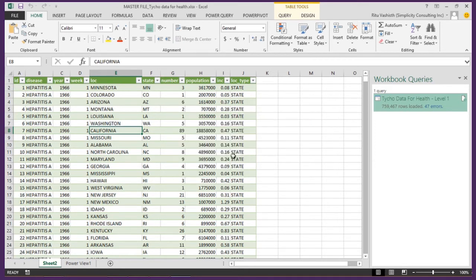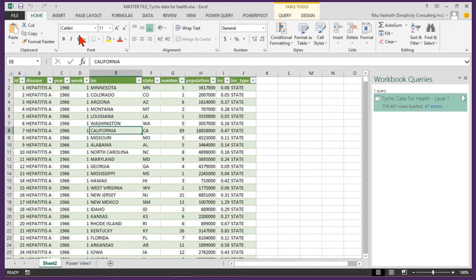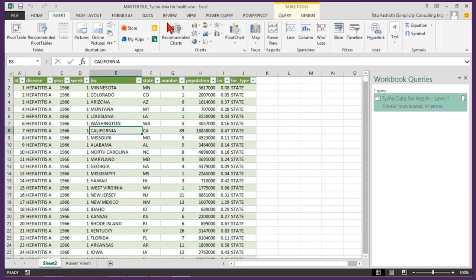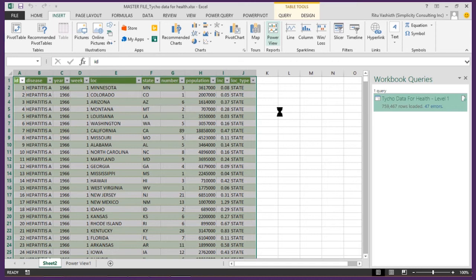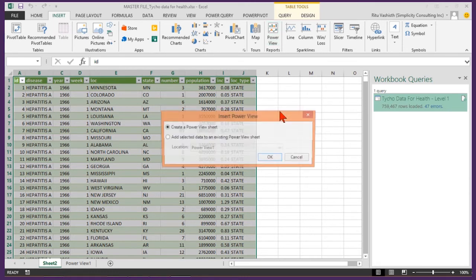I will now demonstrate a few visualizations we can create in PowerView to analyze this large data set. To create my report, I go to the insert tab and click on PowerView reports. This creates a new PowerView sheet added as a separate tab in my Excel workbook. Meanwhile to save time I have already added my first PowerView sheet as you can see at the bottom.